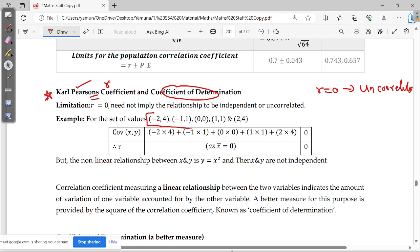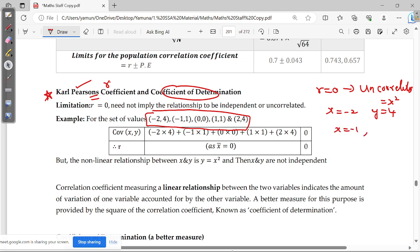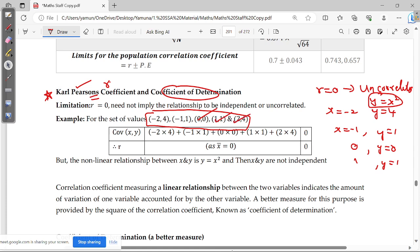For example, if we take x equal to minus 2, then y is equal to x squared, so y equals 4. If x is minus 1, y equals 1. If x equals 0, y equals 0. If x equals 1, y equals 1. If x equals 2, y equals 4.